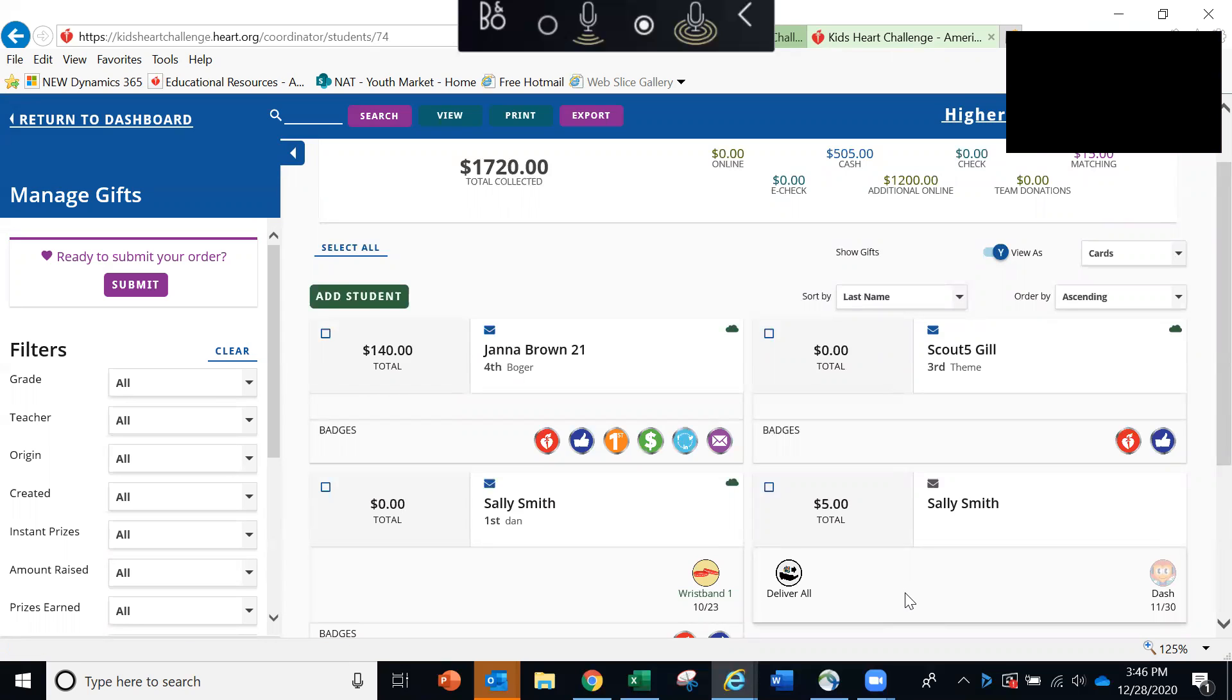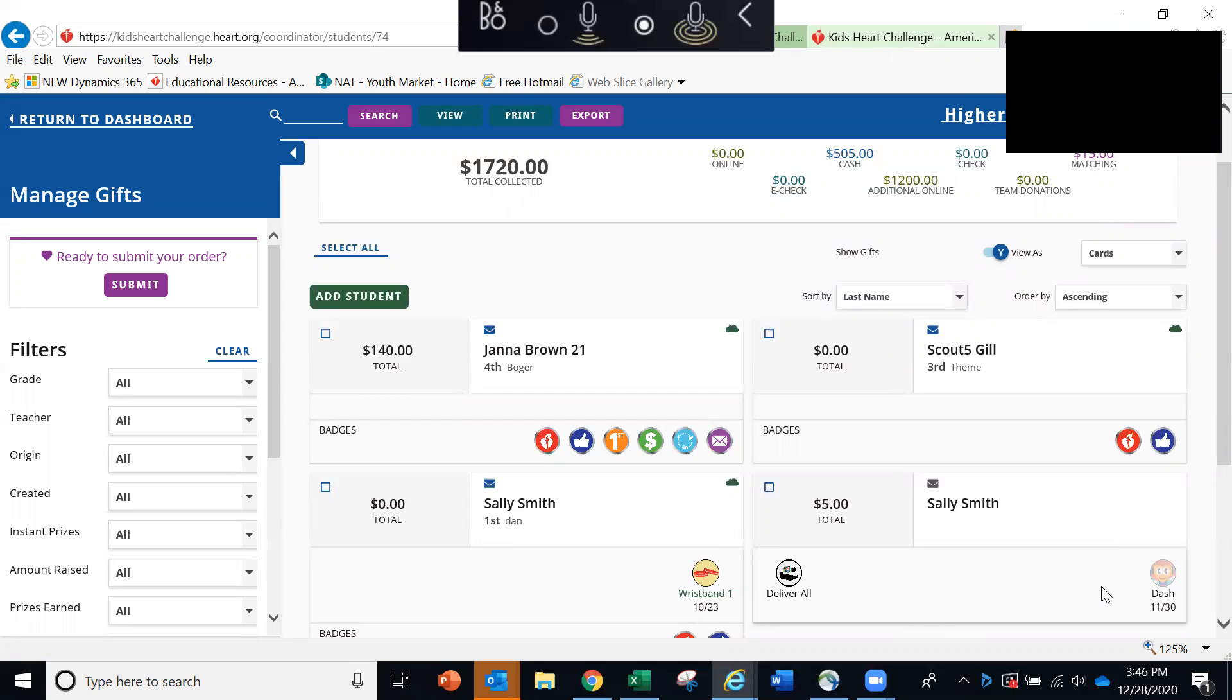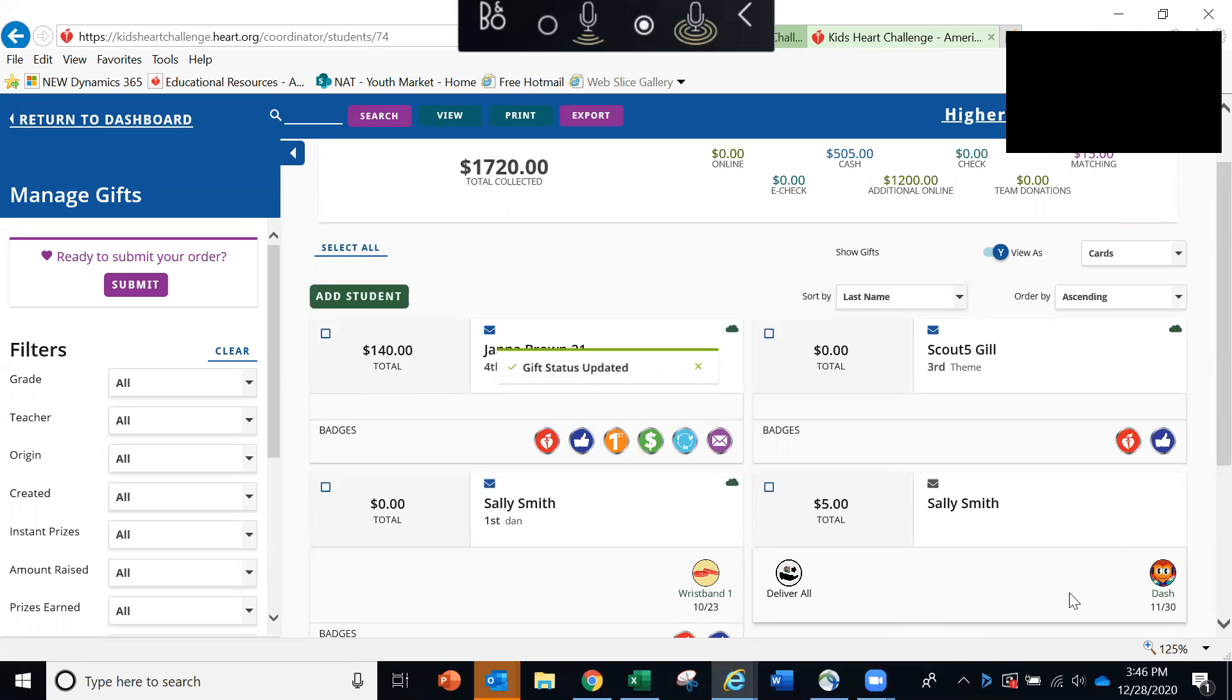You'll also see buttons below a student's name that indicate any thank you gifts the students may have earned. In this example, we can see that Sally Smith has earned Dash, which is the $5 thank you gift. Once Sally receives that gift, you simply click the button that colors in the button, letting you know that that gift has been given to the student.